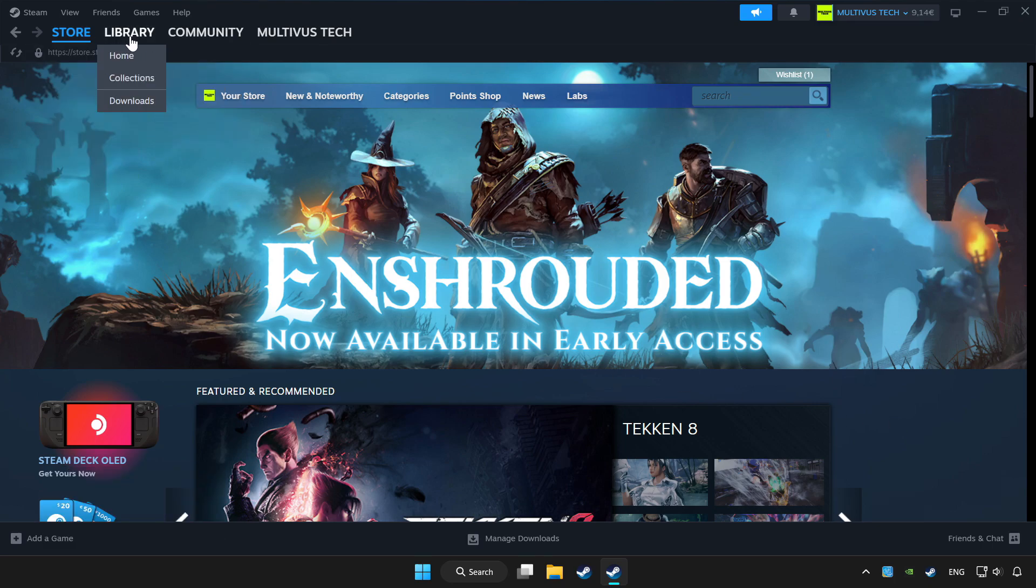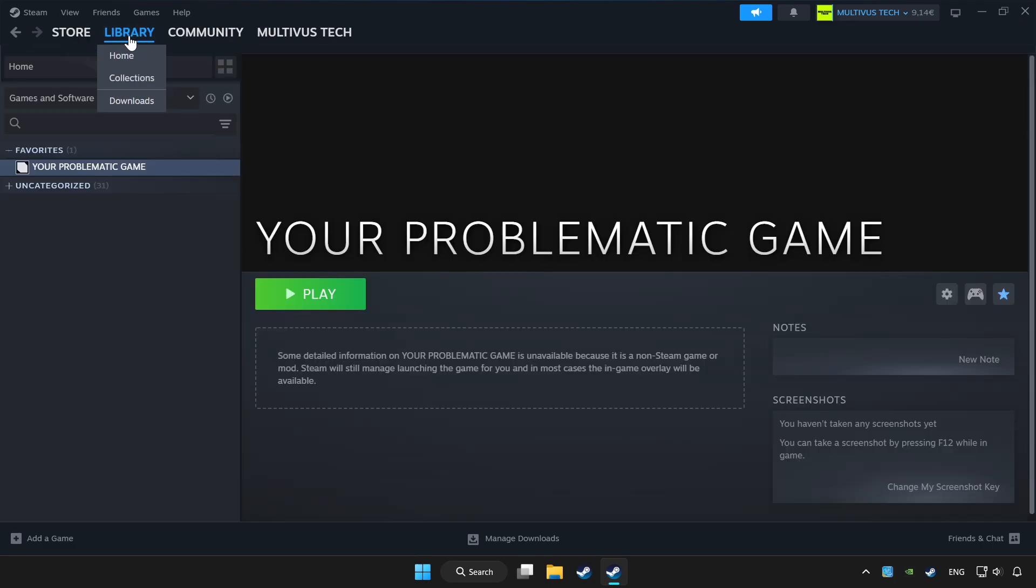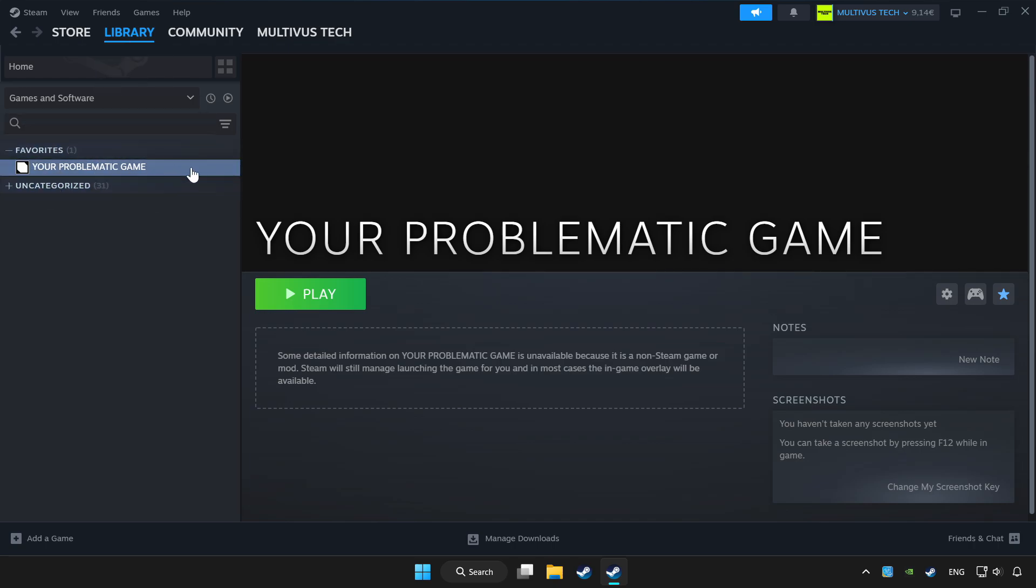Click library. Choose game that you want to play with controller. Click controller icon.